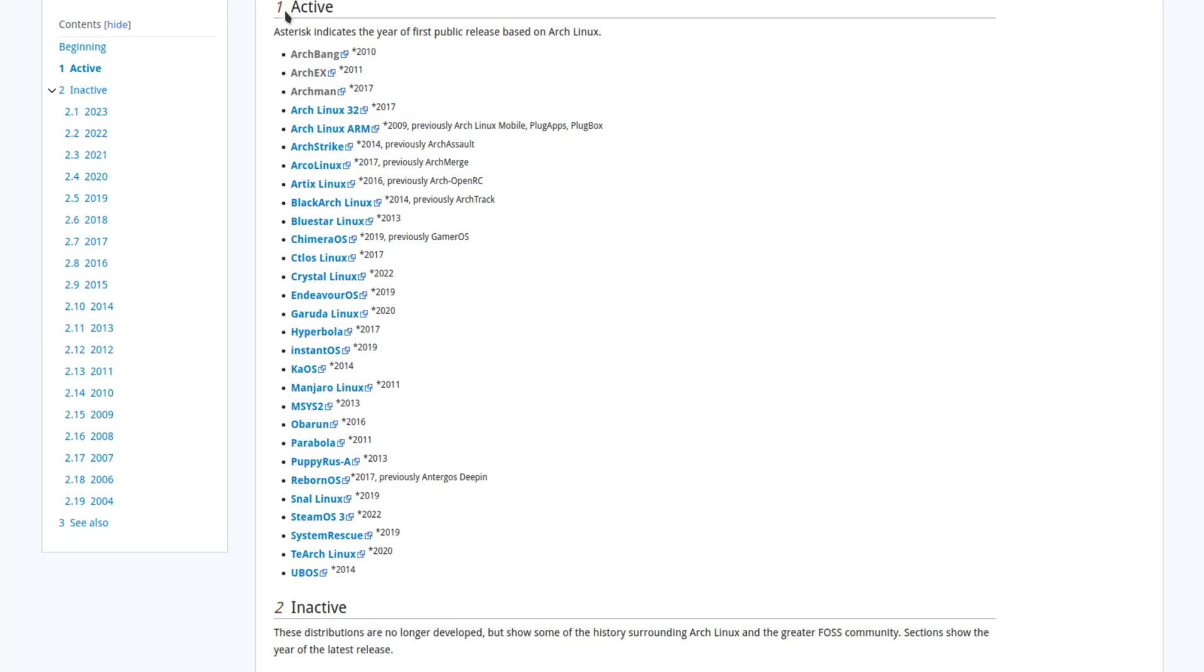I've already done Arch Bang, I just did Arch X, and now I'm going to do Archman. So this is the next one on the list. We're going to take a look at it now and I got it up in a virtual machine.